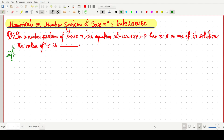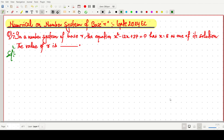Welcome everyone. In this video lecture, we will solve a GATE 2024 question in which we have to solve a numerical based on the number system of base r.